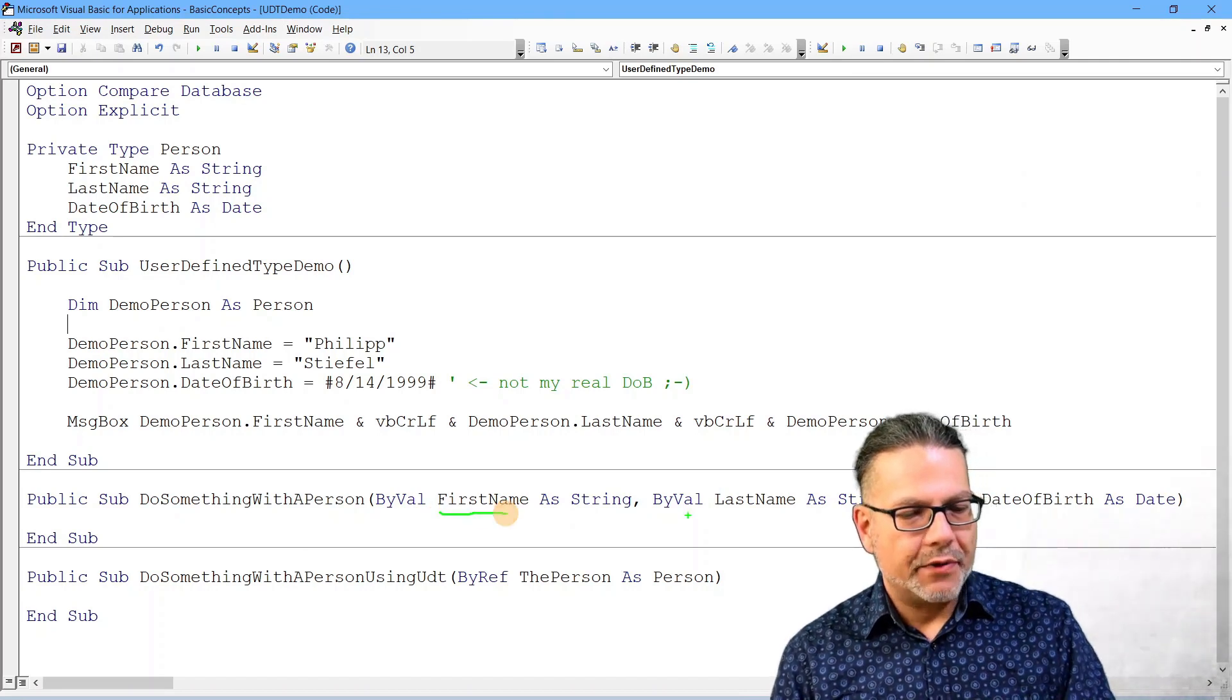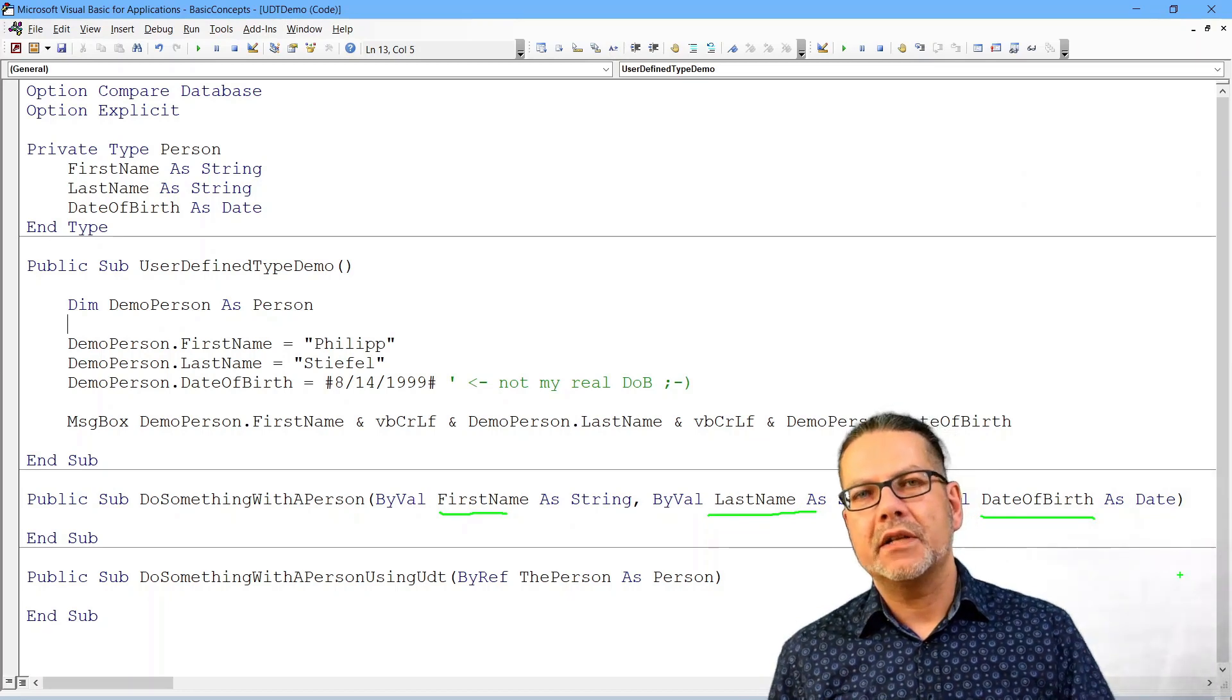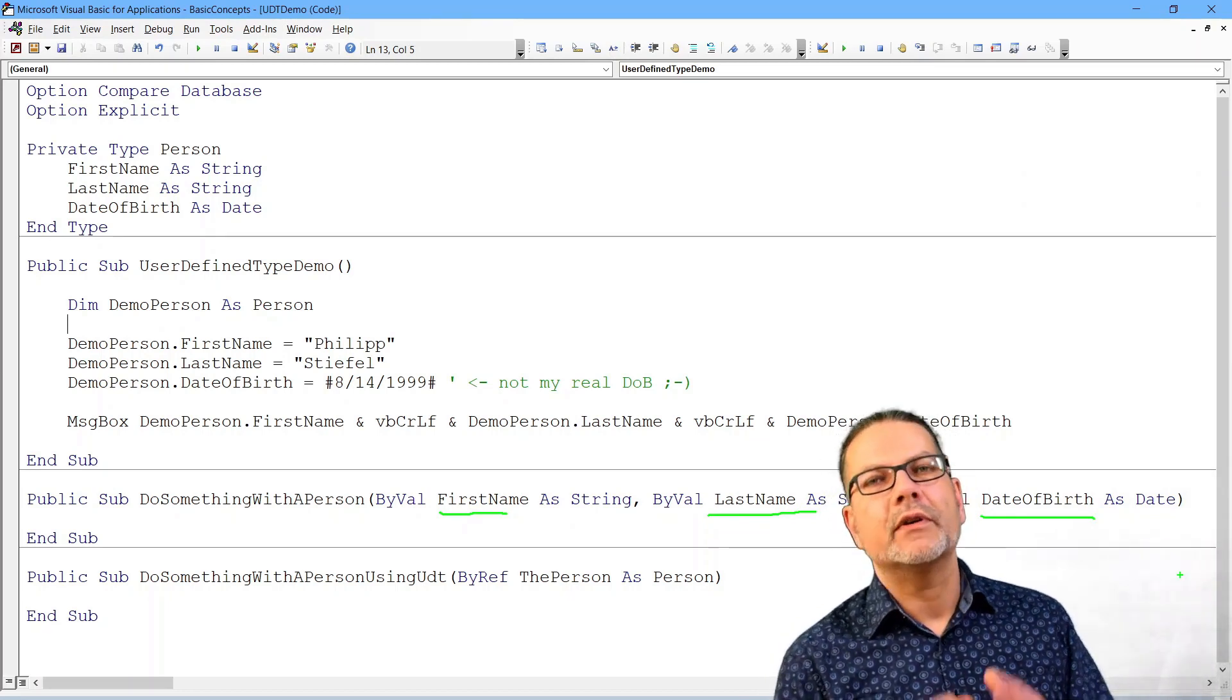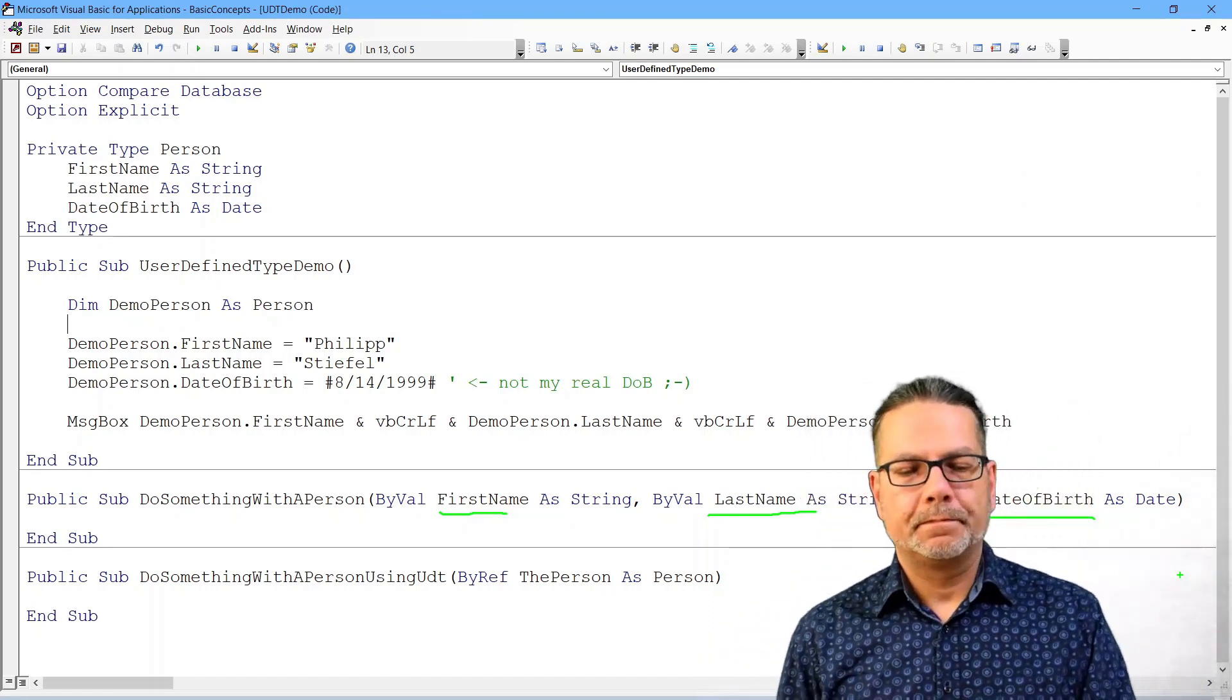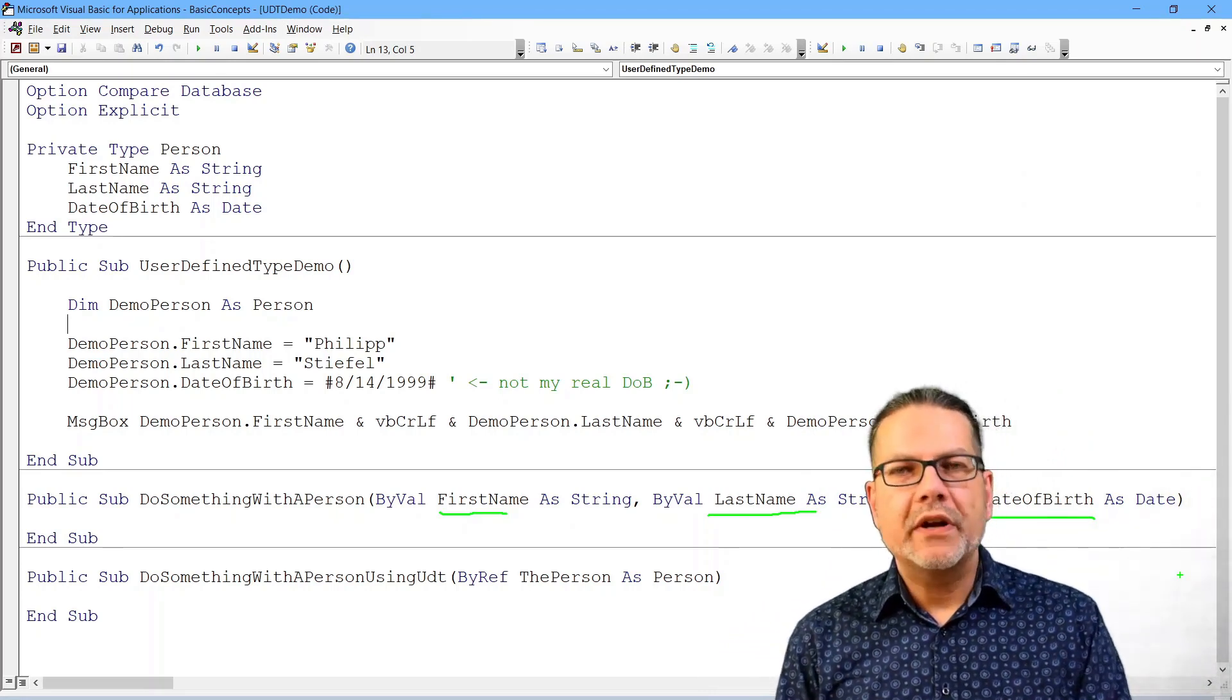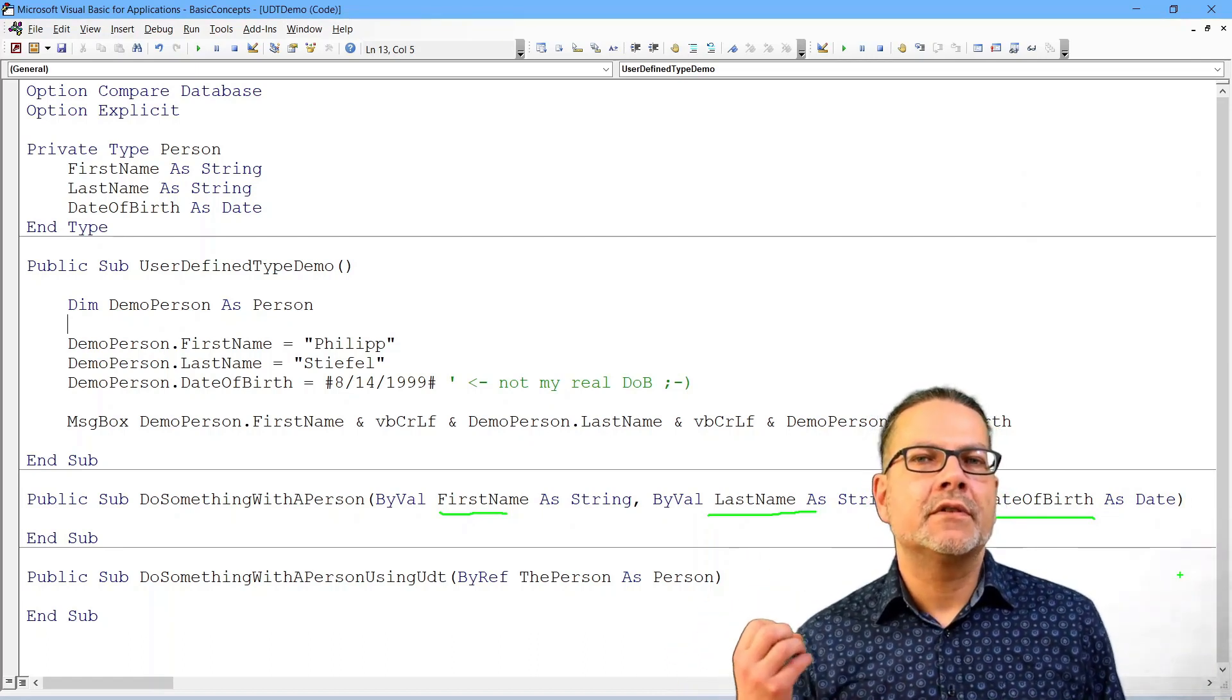Now this would be the approach with the individual variables dim first name as string, last name as string and so on. And we passed them along to a procedure, each on its own. That is doable with three values.